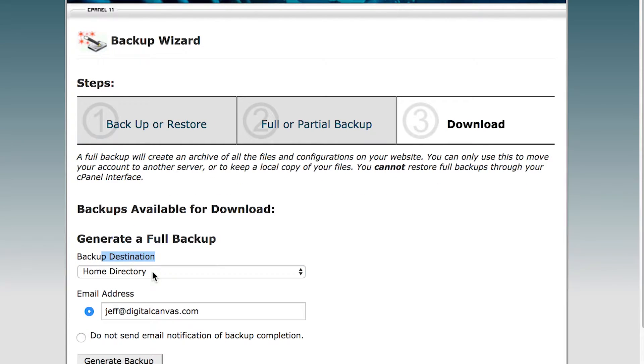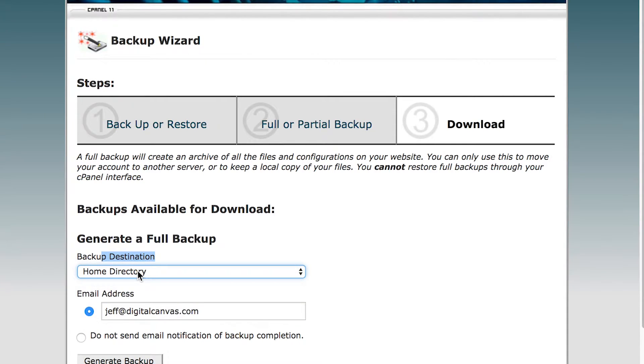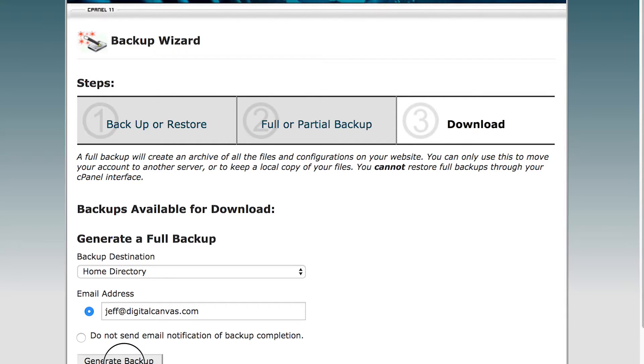If you want to keep it on the same server, go ahead and select home directory. If you want to be notified when it's done, put your email address in there. If not, click don't send an email and click generate backup.